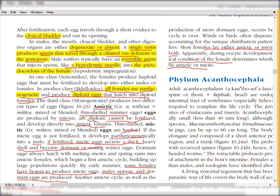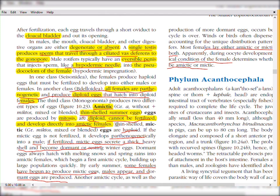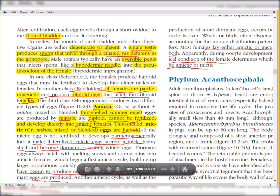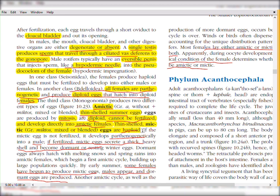The third class, Monogononta, produces two different types of eggs: amictic and mictic. Amictic eggs are thin-shelled; 'a' means without and 'mictic' means blended or mixed — so amictic means without mixing, produced by mitosis. These diploid amictic eggs develop directly into amictic females. Mictic eggs are haploid; if a mictic egg is not fertilized, it develops parthenogenetically into a male.